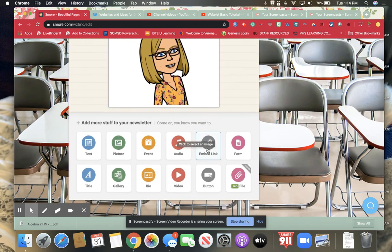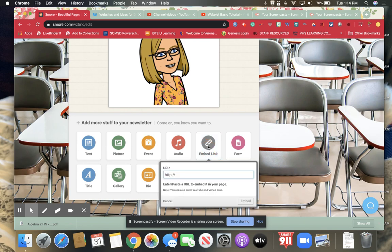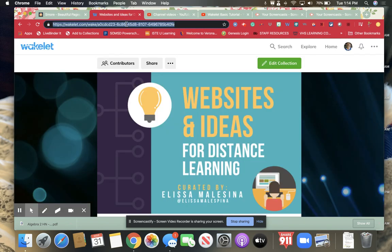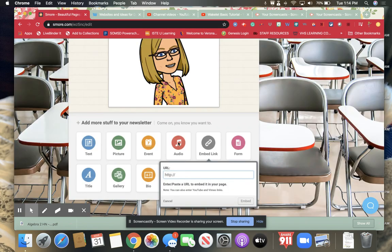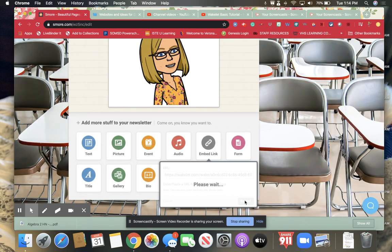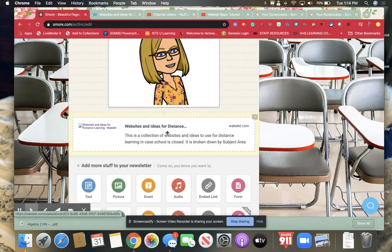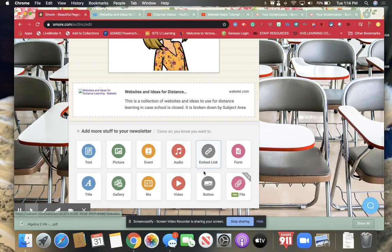I use embedded links also a lot. It will embed from different web pages. So if you have like here's the Wakelet I made, if you have something already done you can embed it into s'mores for you. So I can just hit embed and we'll embed it right in.